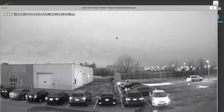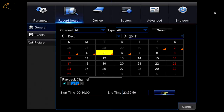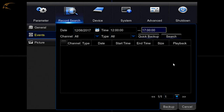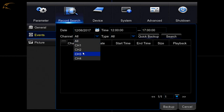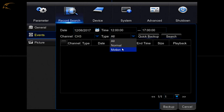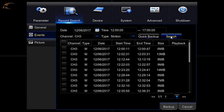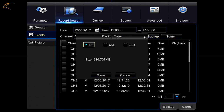If you need to back up a large amount of footage, you can do so by opening the Events menu under Record Search. Here you can search the date and time, select blocks of footage, and either use Quick Backup to save the entire timeframe selected, or click the checkboxes then Backup to save specific files. The same USB screen will appear to complete the backup.